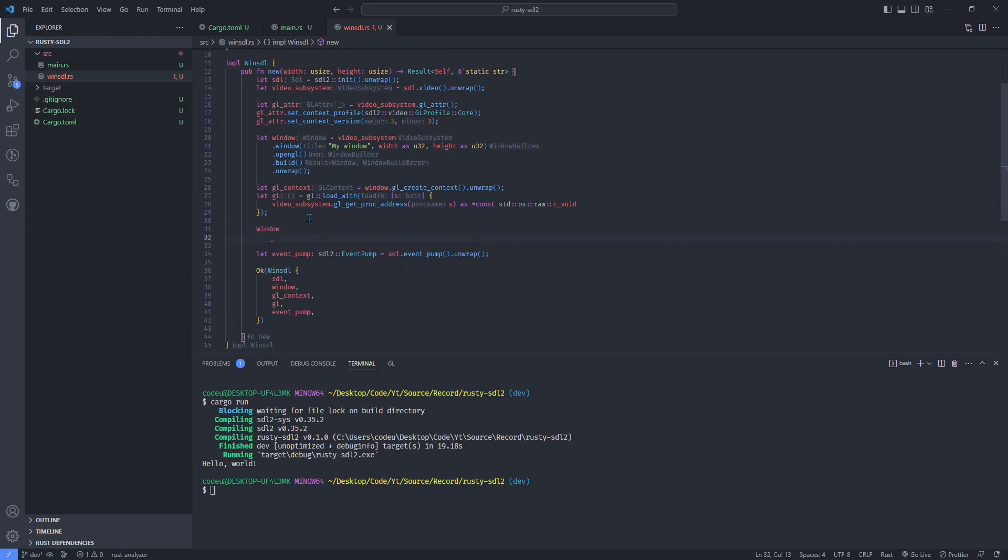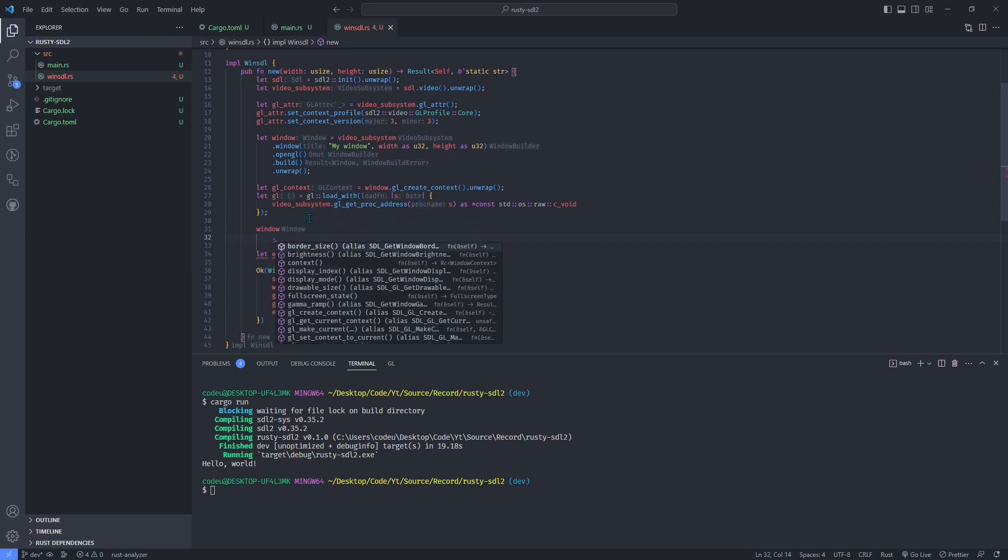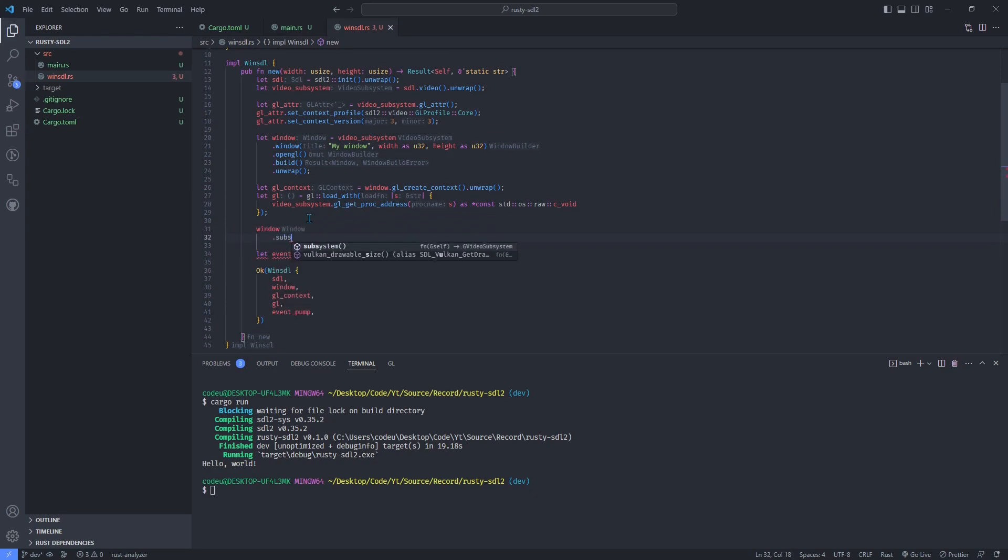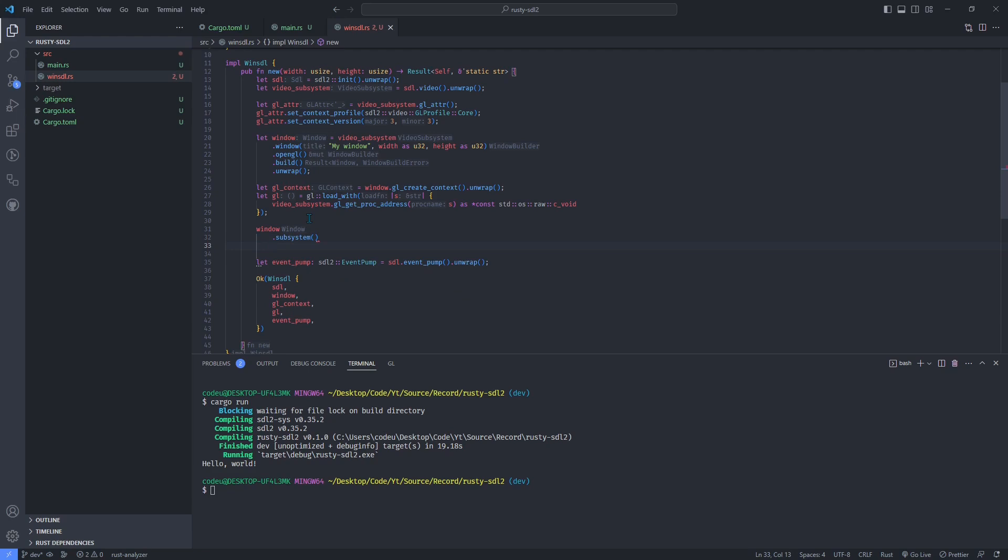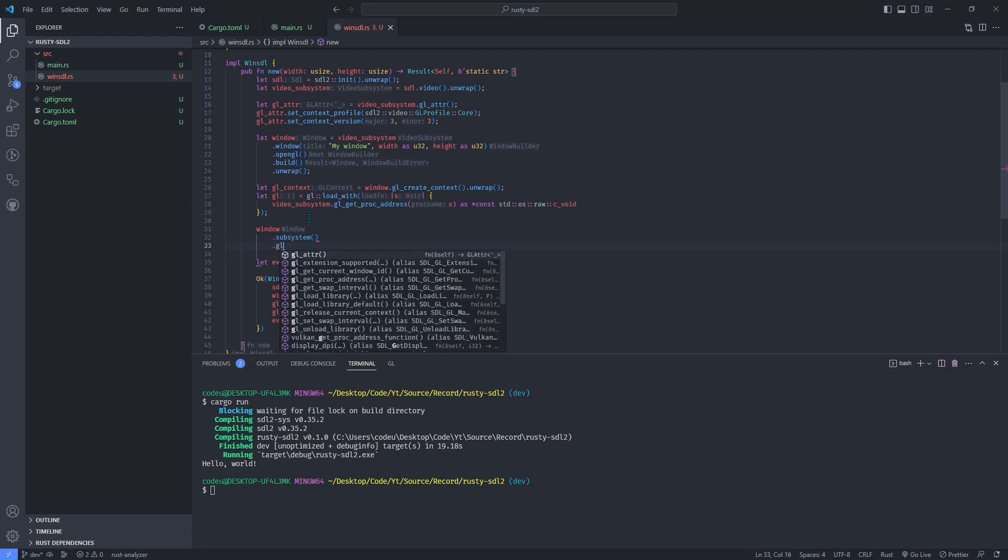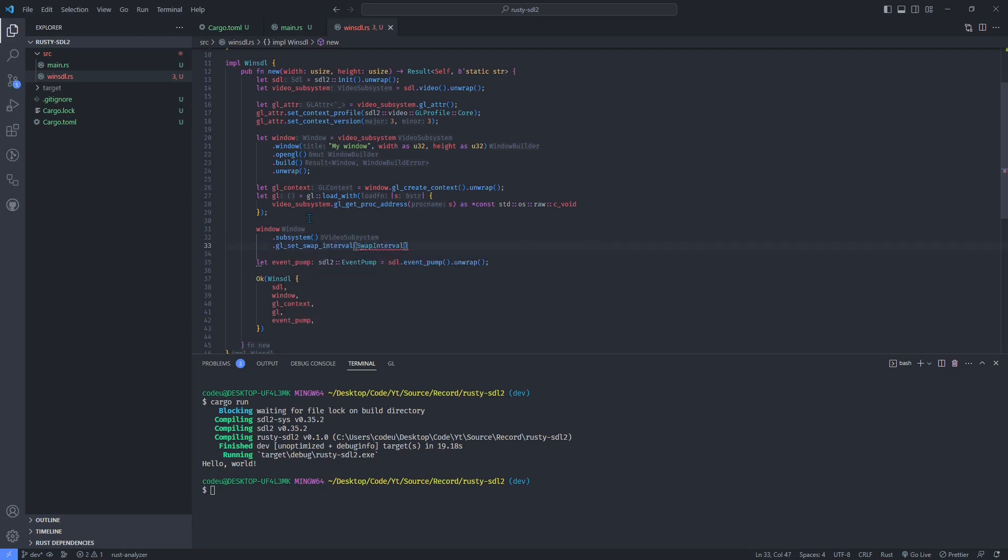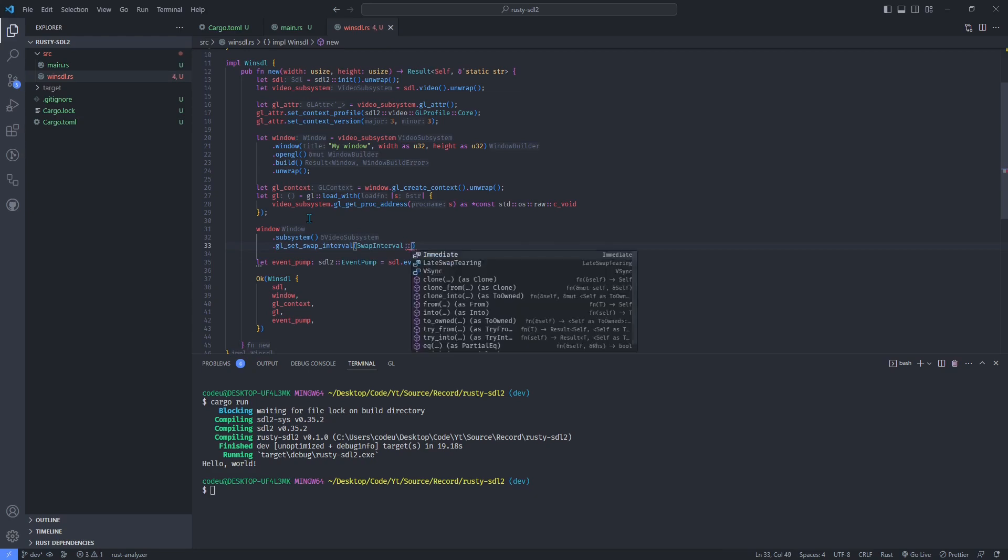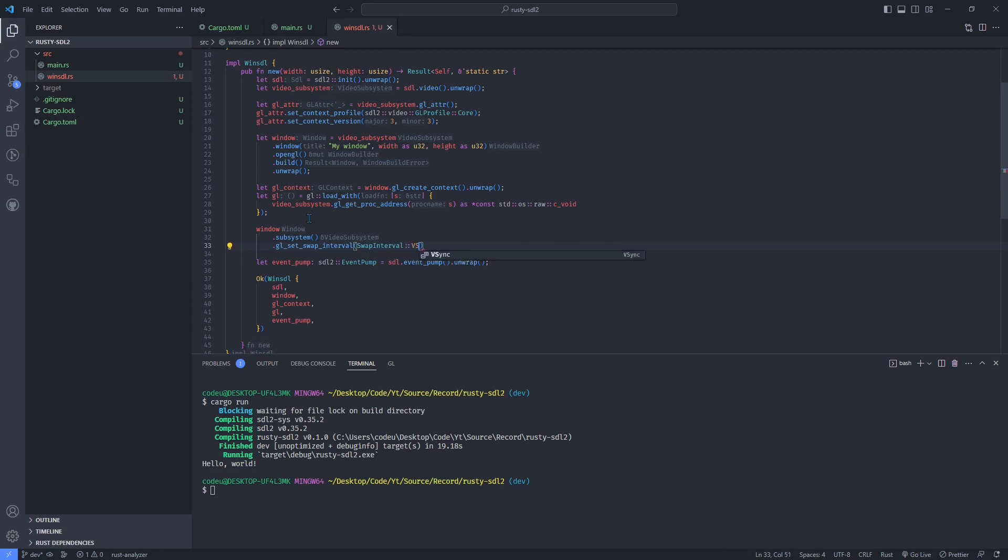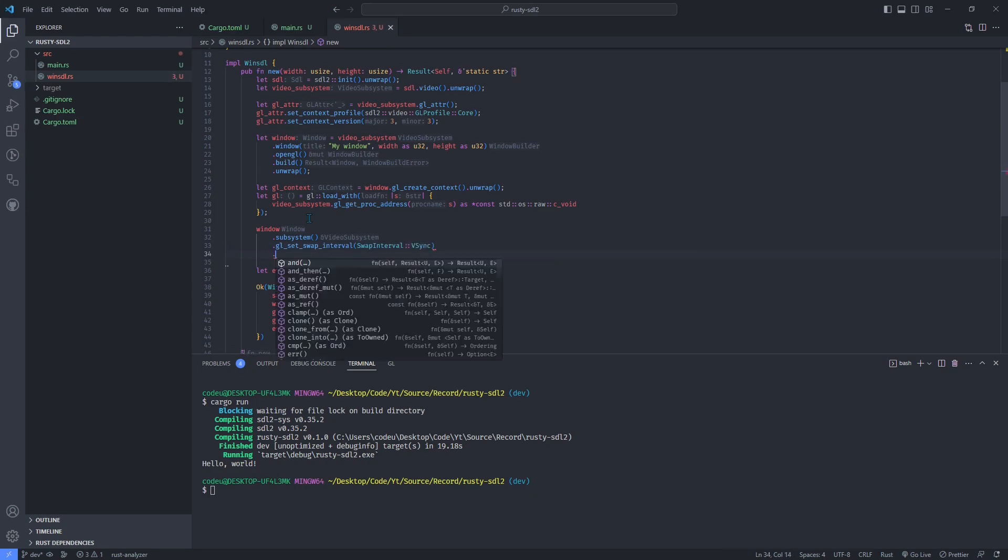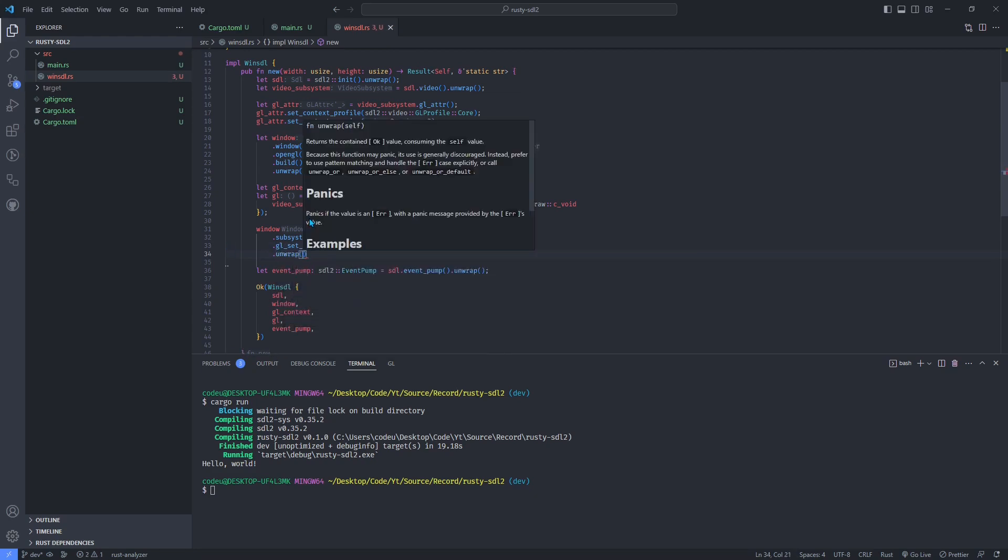You can also set the swap interval to V-sync, which will automatically limit the frame rate of OpenGL to the refresh rate of the monitor it is on. This will avoid rendering thousands of useless frames every second.